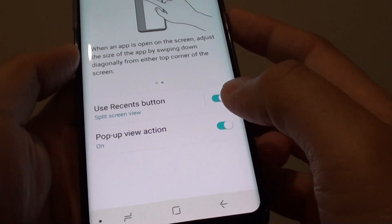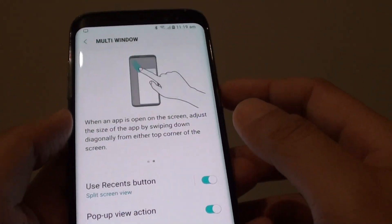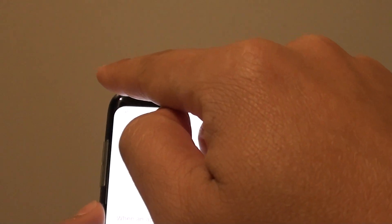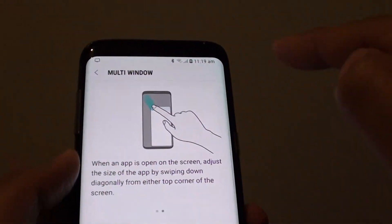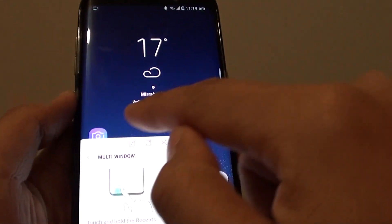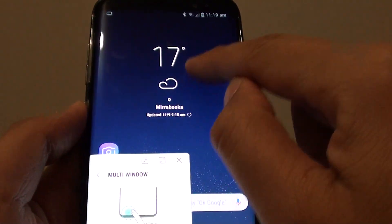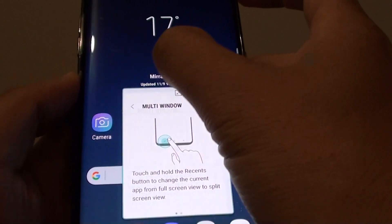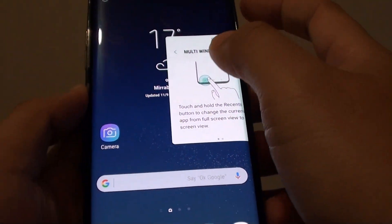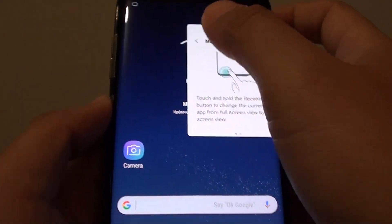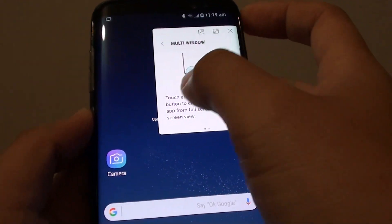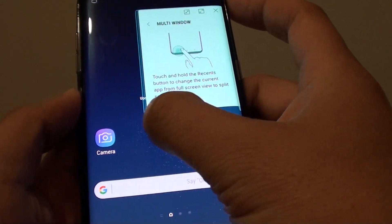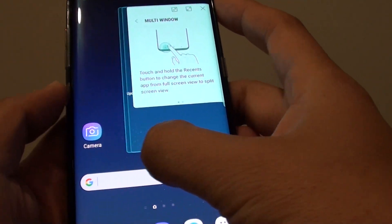Once it is on, you can simply drag diagonally from the top corner downwards like so, on either side. This will open up the first window. You can also resize the window by simply dragging on one of the corners.